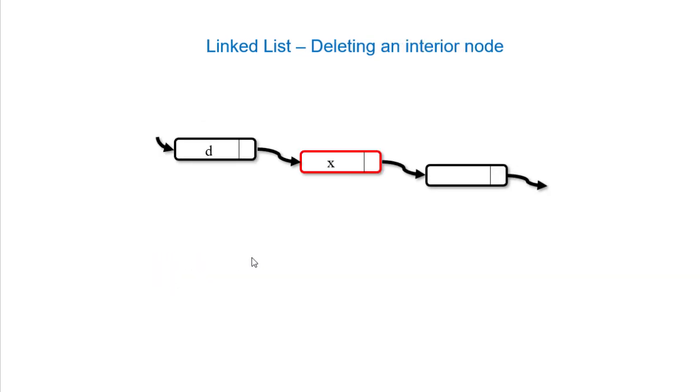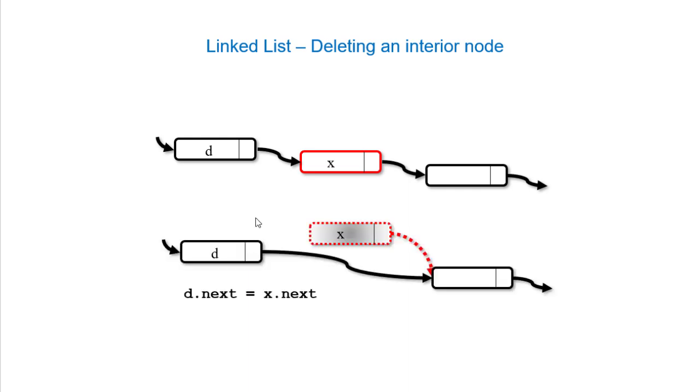If I have an interior node, the logic is pretty much the same. Set the previous node's next to the node we're deleting's next, and then make sure we clean up the memory for that node if we need to.